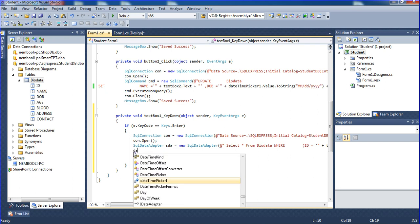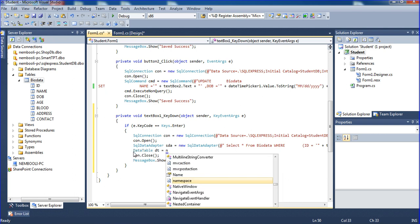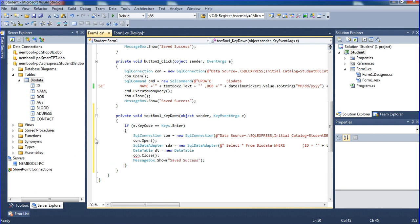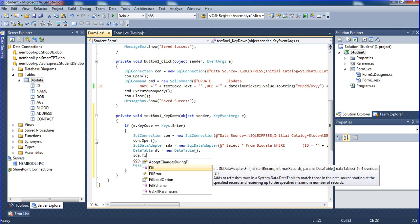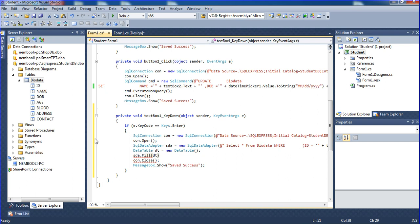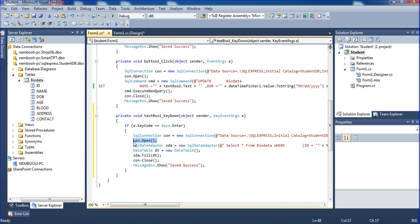I need to add DataTable DT equal to new DataTable. Then SDA dot fill DT. One thing I will tell you: when using the SQL Data Adapter, you do not need to open or close the connection. But opening and closing is not a problem — I just don't need those lines here.